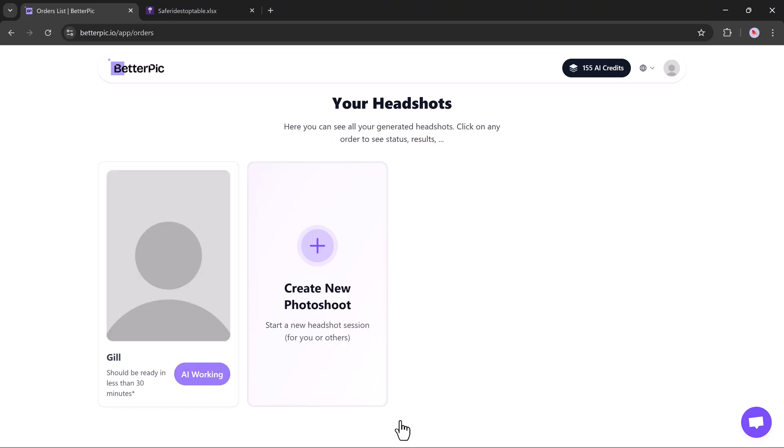Now the magic begins. BetterPic will start working on your headshots. The processing time depends on your internet speed and how many images you uploaded. Just sit tight. The results are totally worth it.